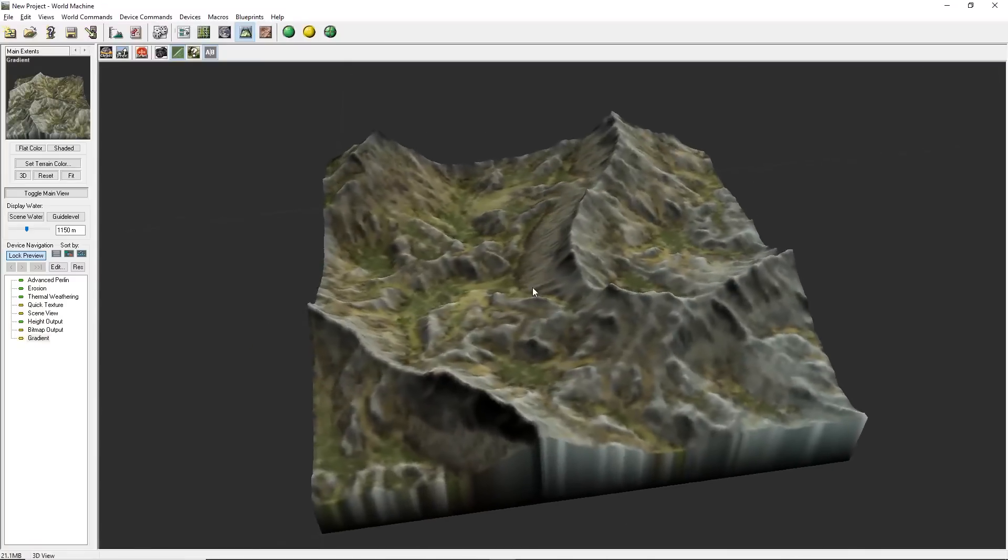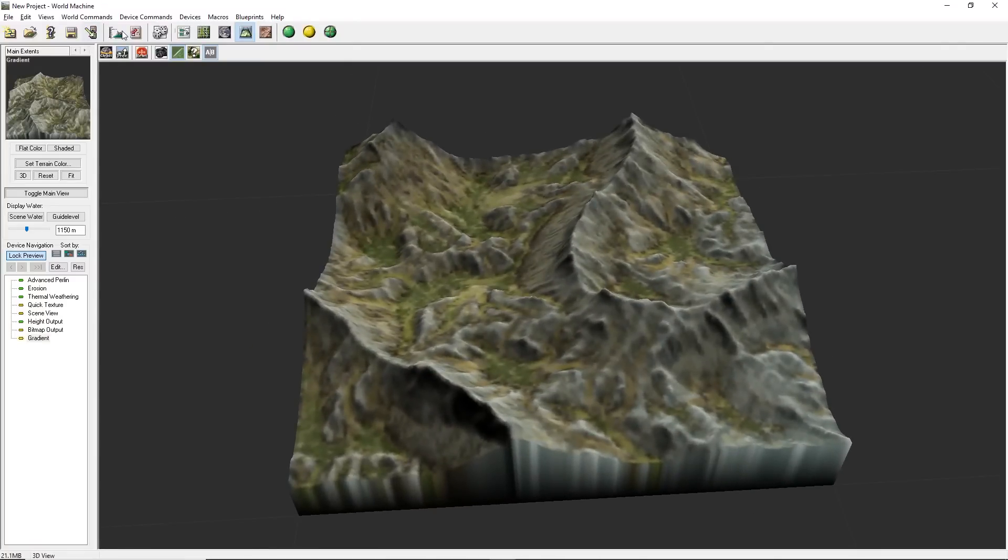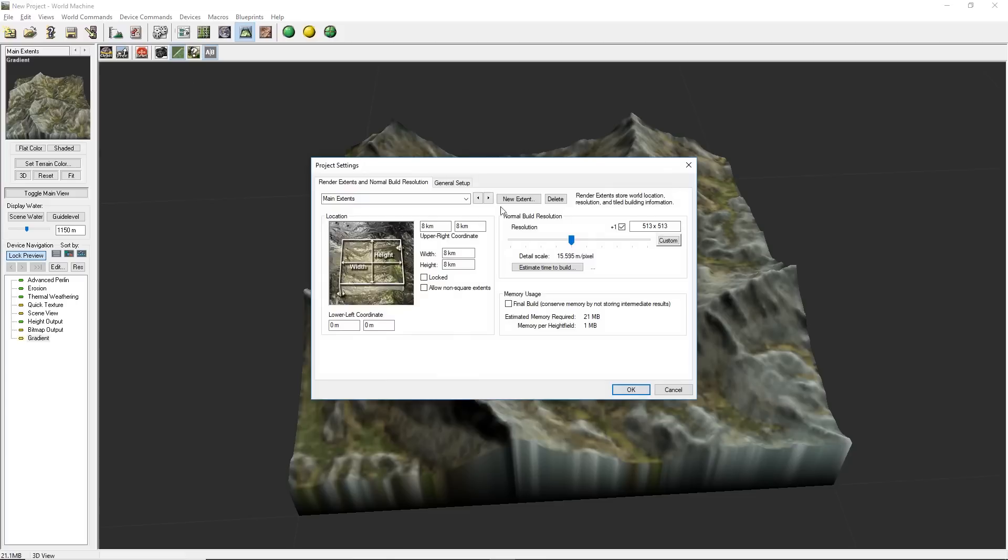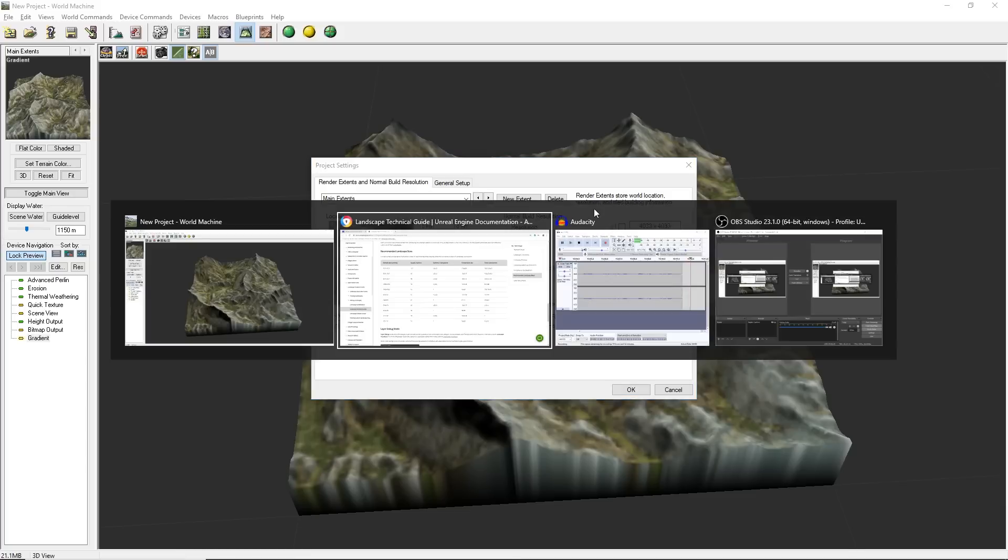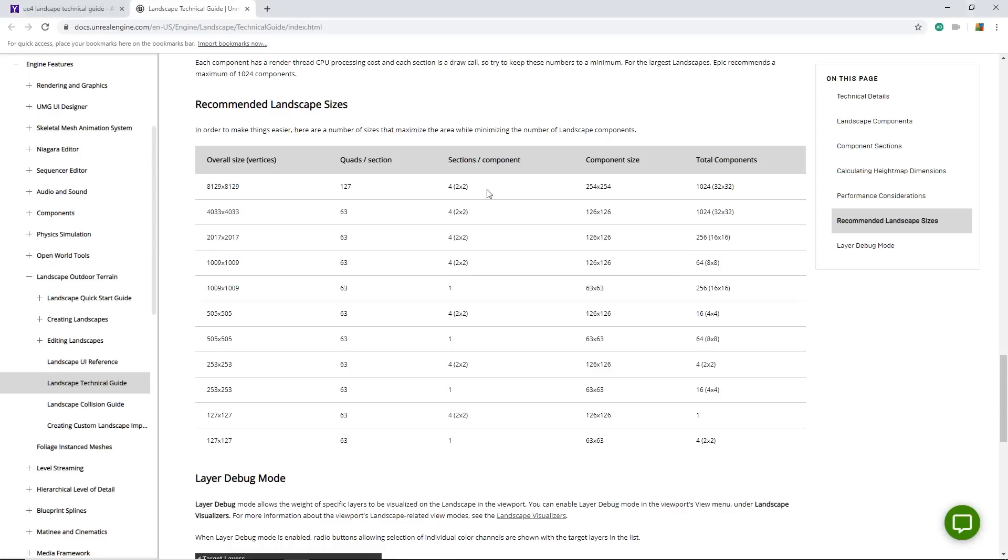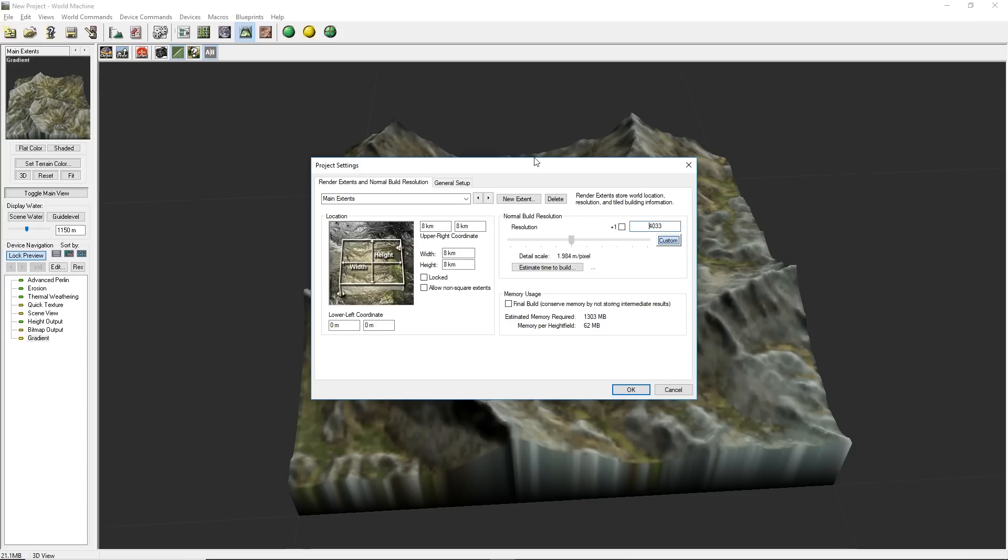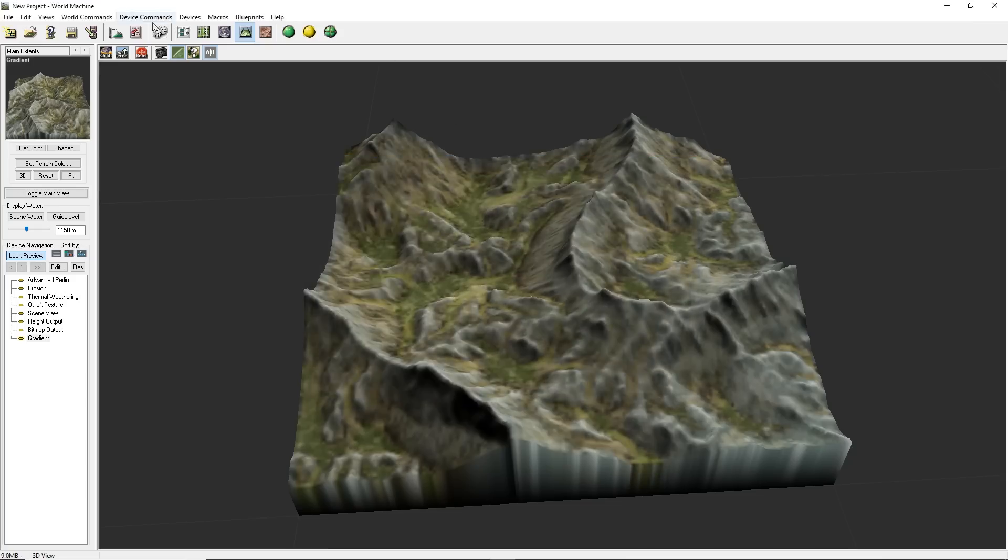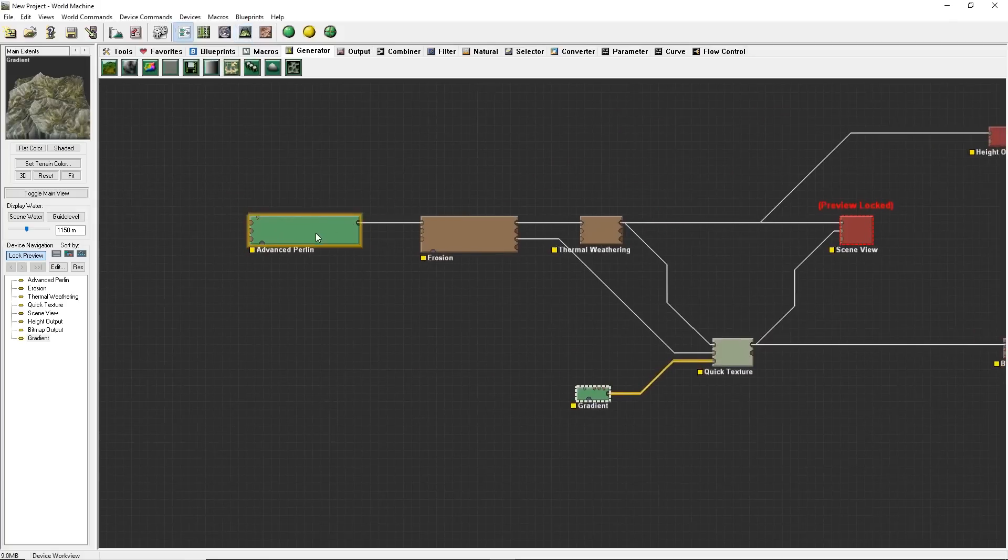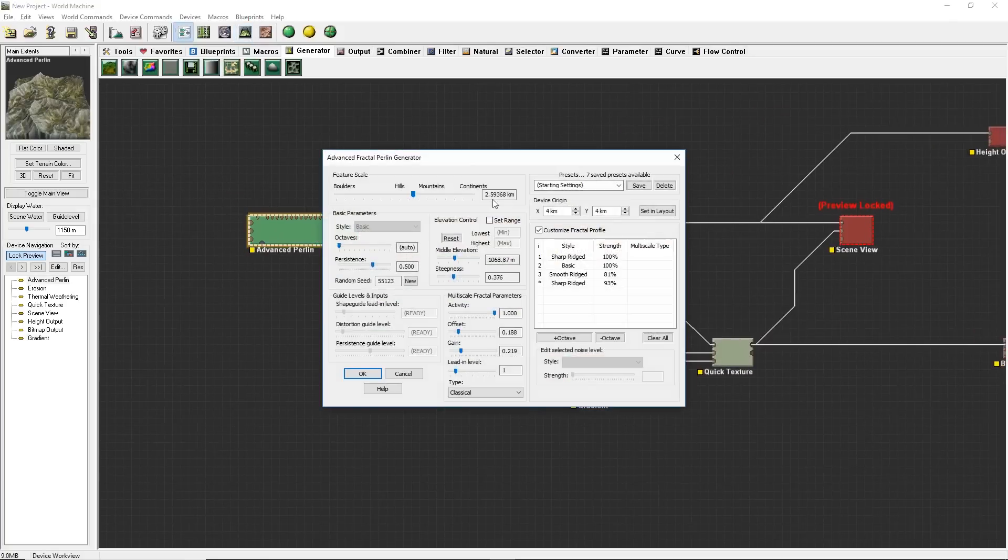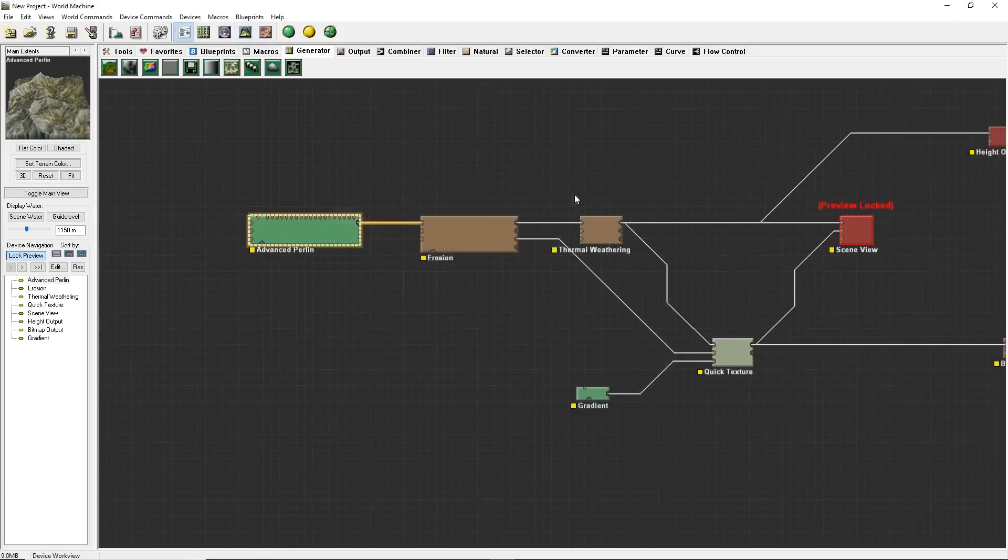Now that I kind of have a nice representation of what I want in the 3D viewport, I'm actually going to go back into my project settings and I'm going to increase the resolution. So it's a really solid, detailed resolution. Let's say 4033. Just like it says in our Landscape Technical Guide. Okay, that's OK.